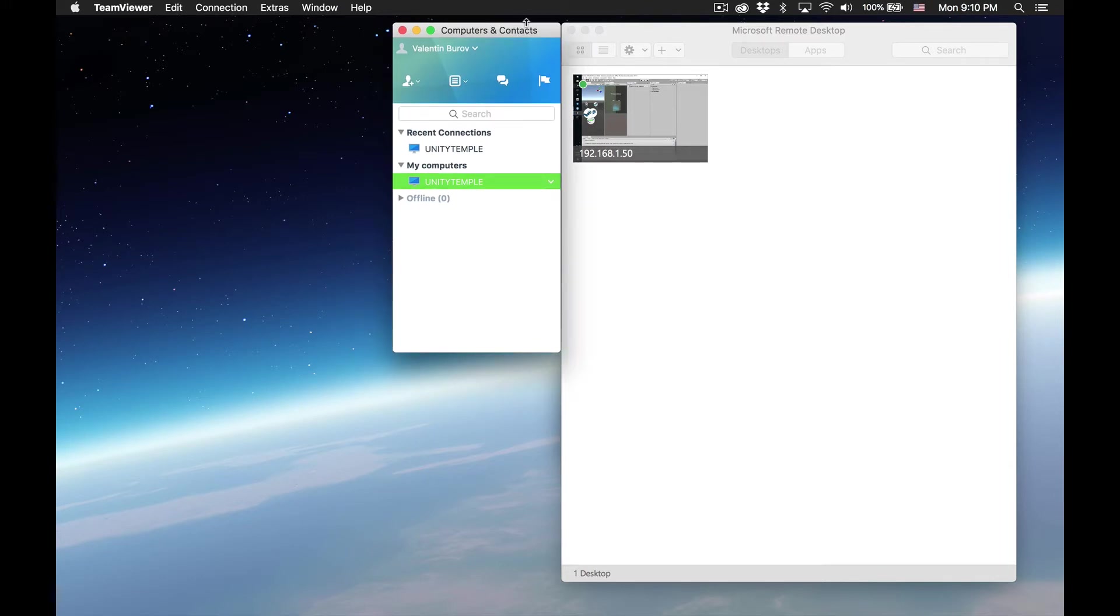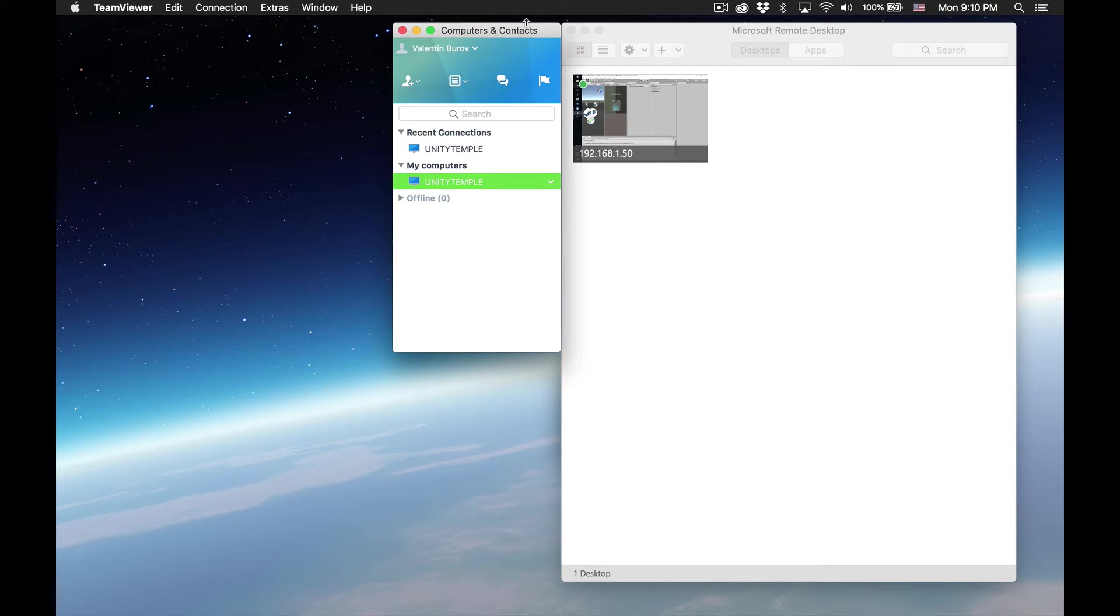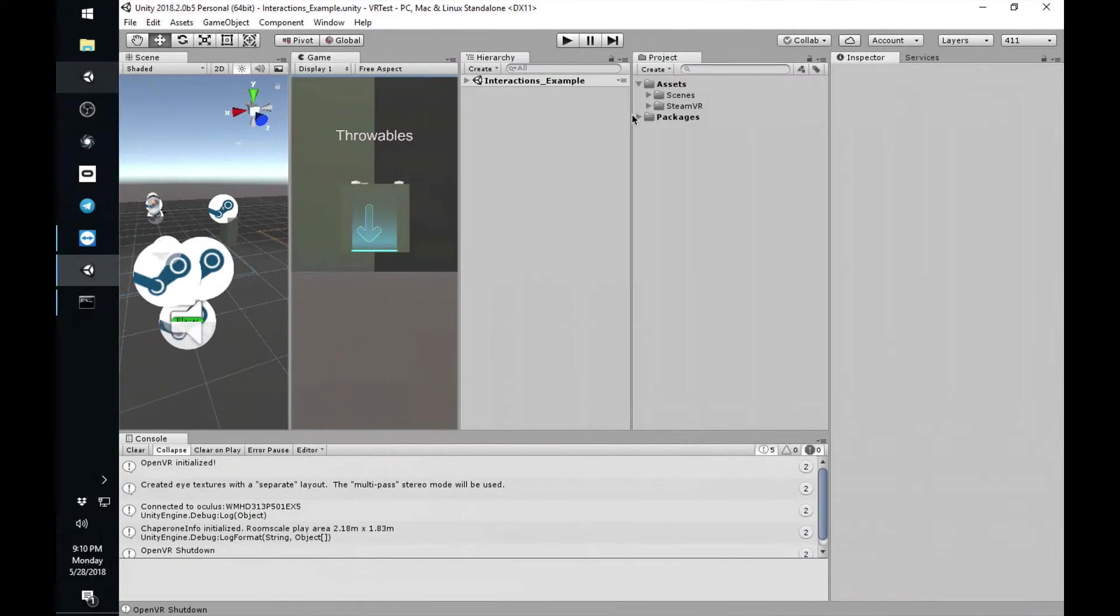Quick caveat. Windows Remote Desktop, while all the clients can run on pretty much anything, the server only runs on Windows 10 Professional. Caveat to the caveat, you can make this work on home as well. If you just Google it, then you'll be able to get it working. Anyway, let's go in.